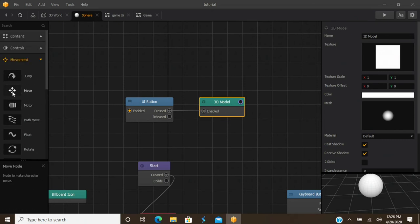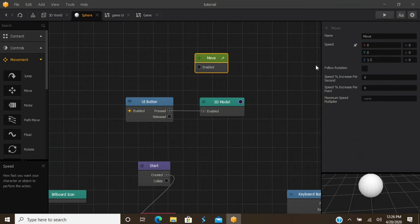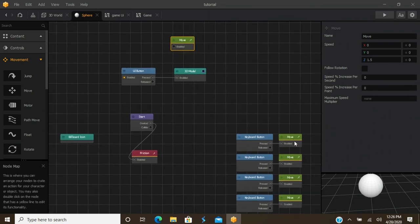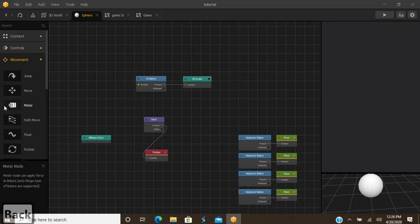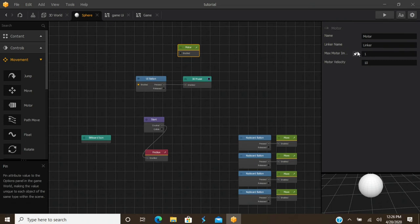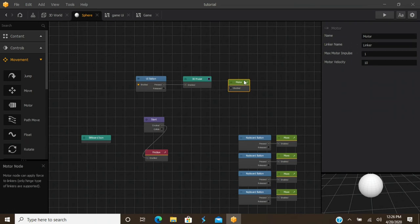Under Movement, you have the Jump node, the Move node as shown earlier, and your Motor nodes. Motor nodes are used for propelling a hinged linker forward — if you have something attached to a hinge or link, this helps propel it in a forward direction. You also have the Path Move node, used for mechanics that follow a certain path — think Subway Surfers or Temple Run, where the character follows a specific path and you move within it.